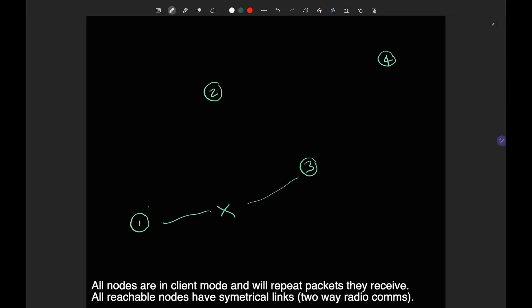What Meshtastic node number two can do is forward the packets across — and that's called a hop. That's basically the fundamental of a mesh network. So one can hop across two to get to three, and three can hop across two to get to one, and that generally works pretty well.